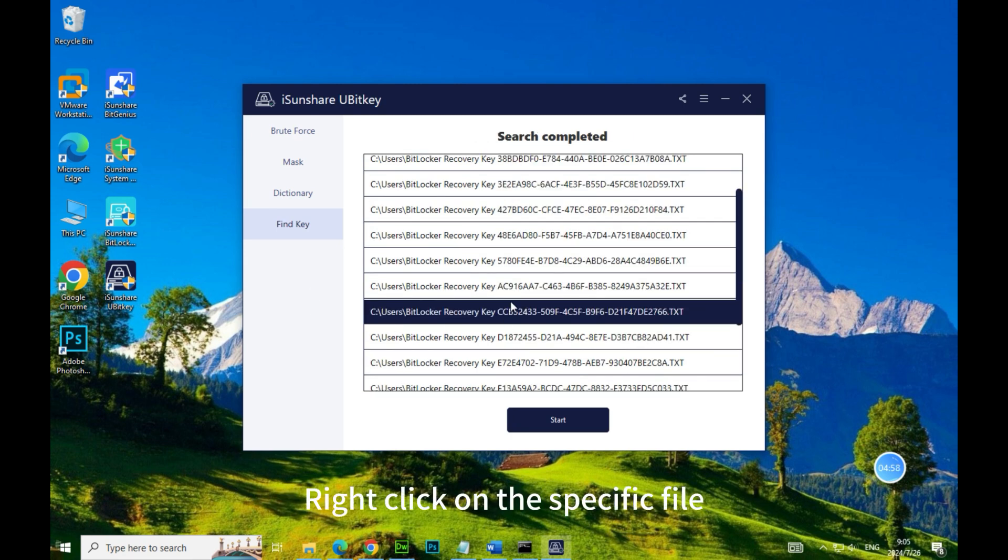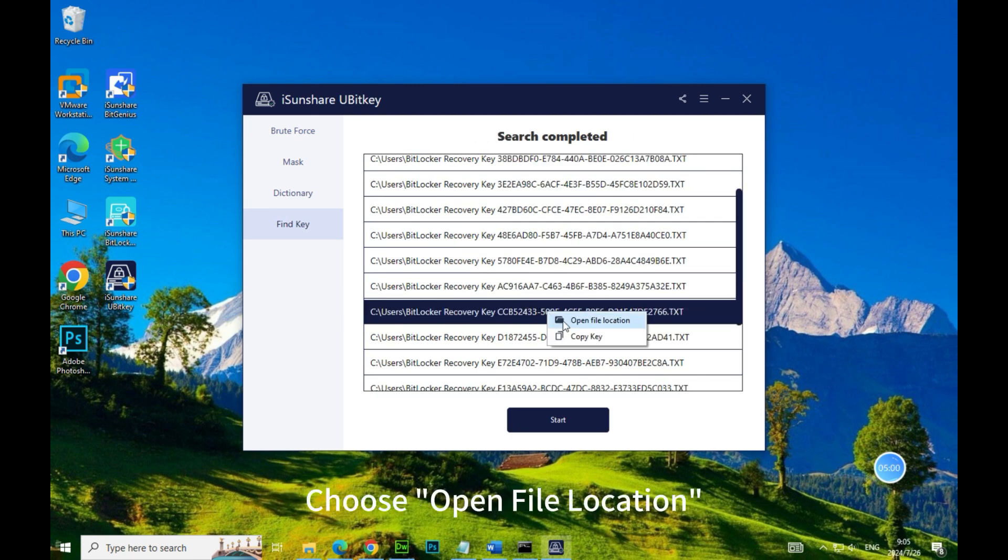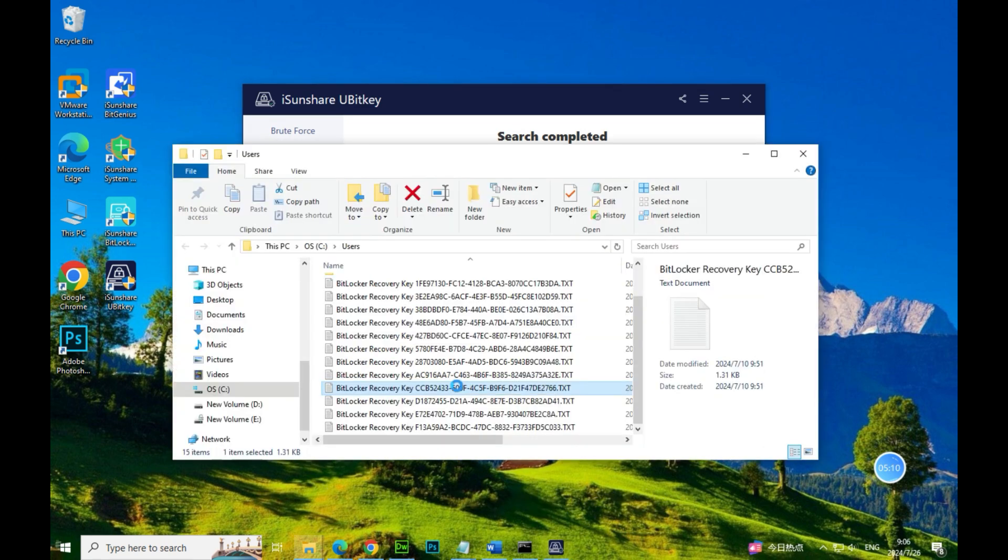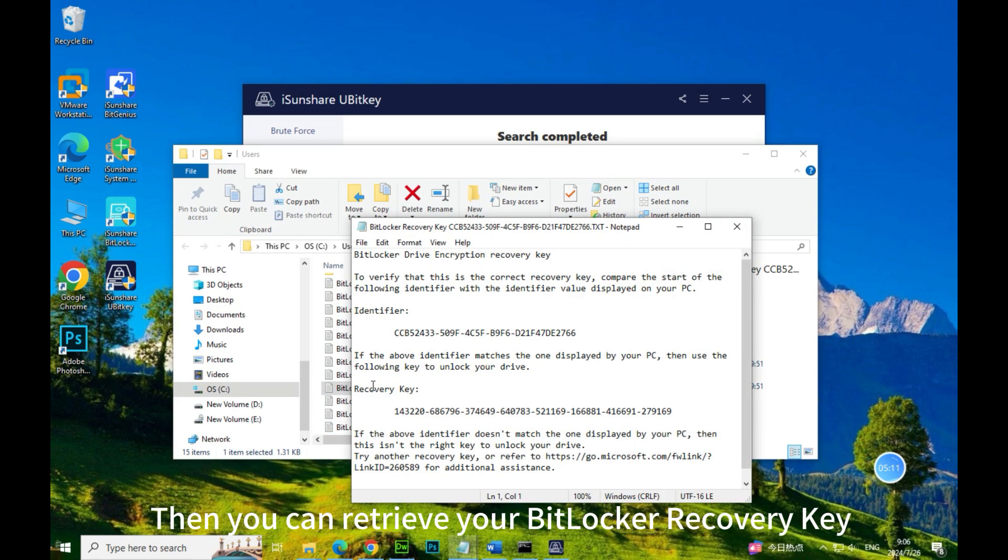Right-click on the specific file. Choose Open File Location. Then you can retrieve your BitLocker Recovery Key.